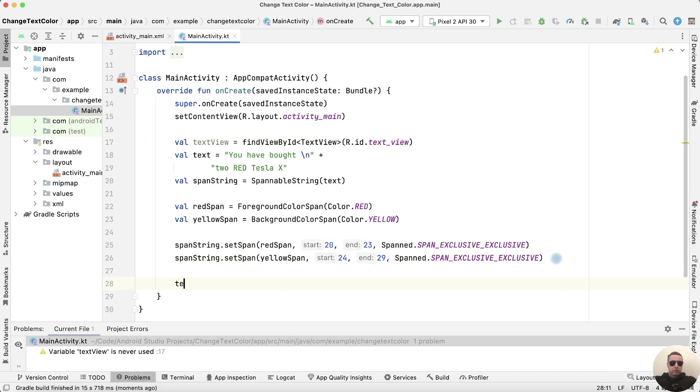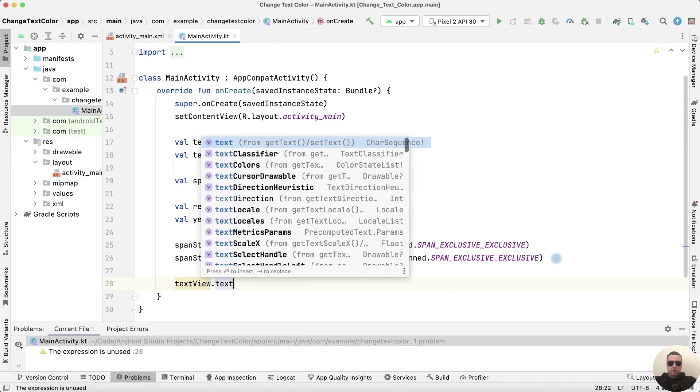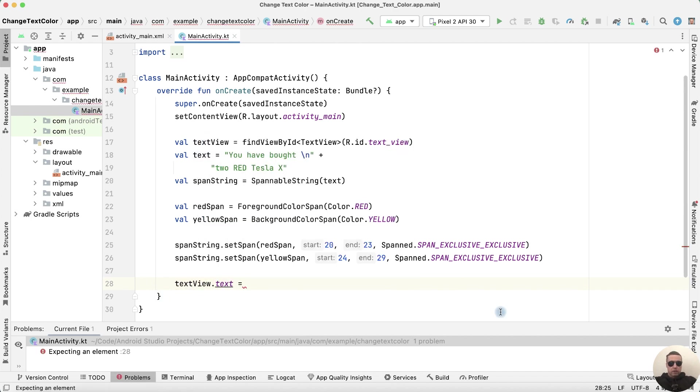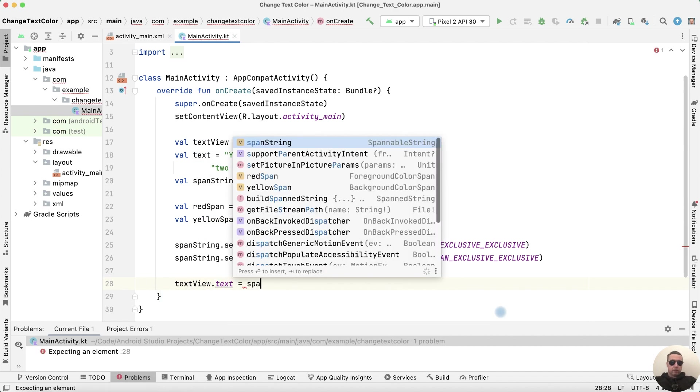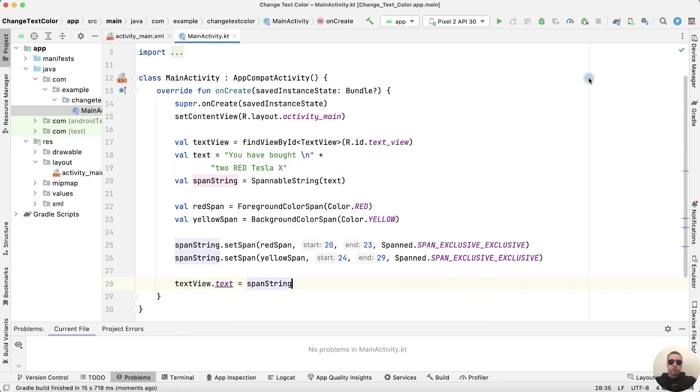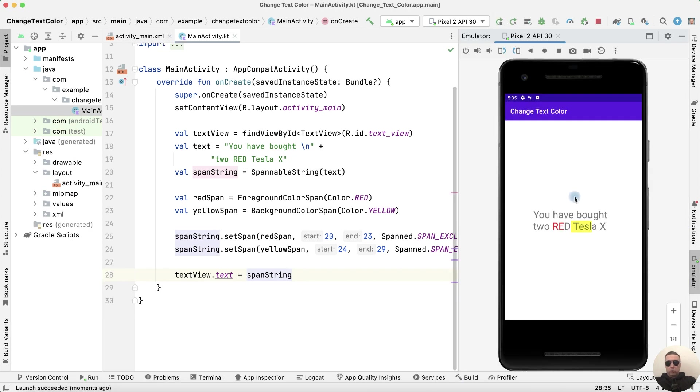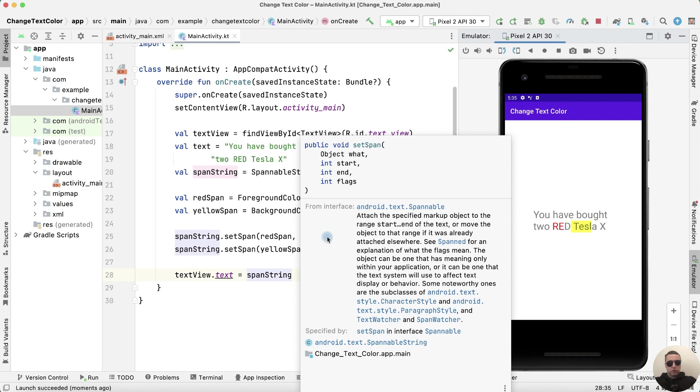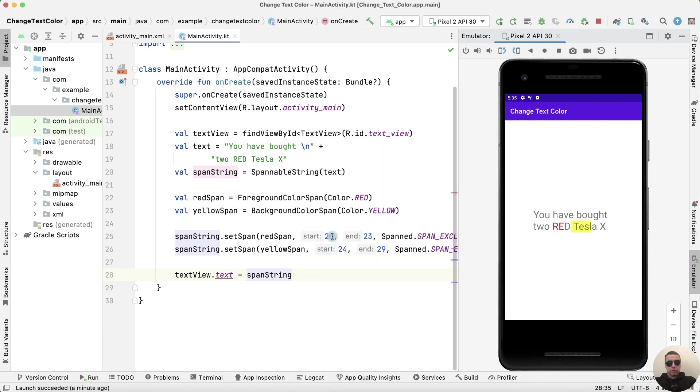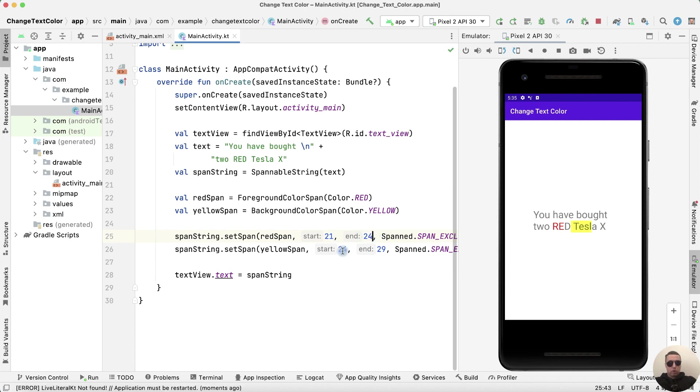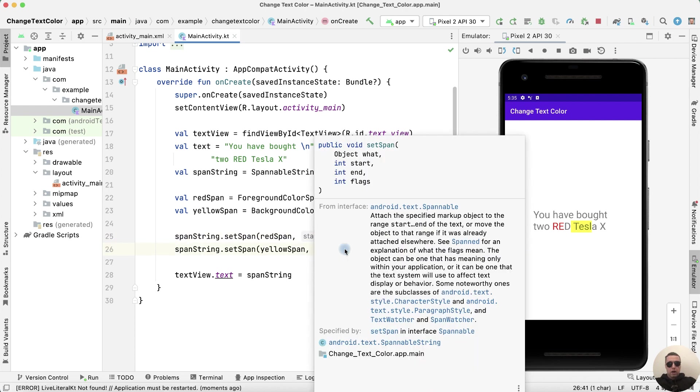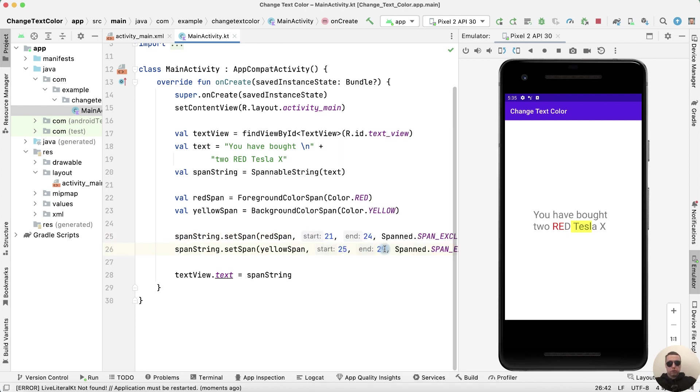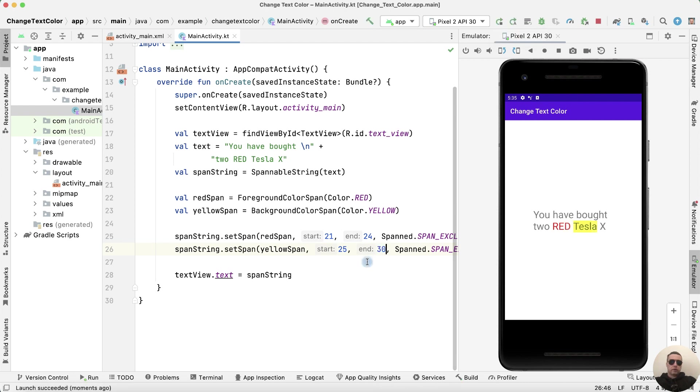And finally TextView.Text equals SpannString. Let's check run the application. And we have the color text.